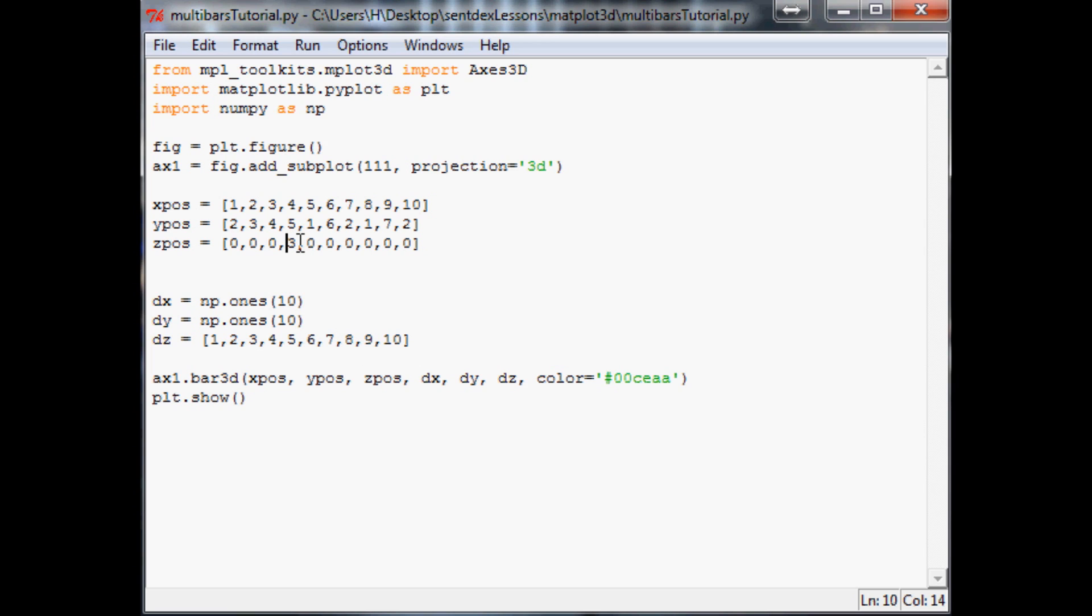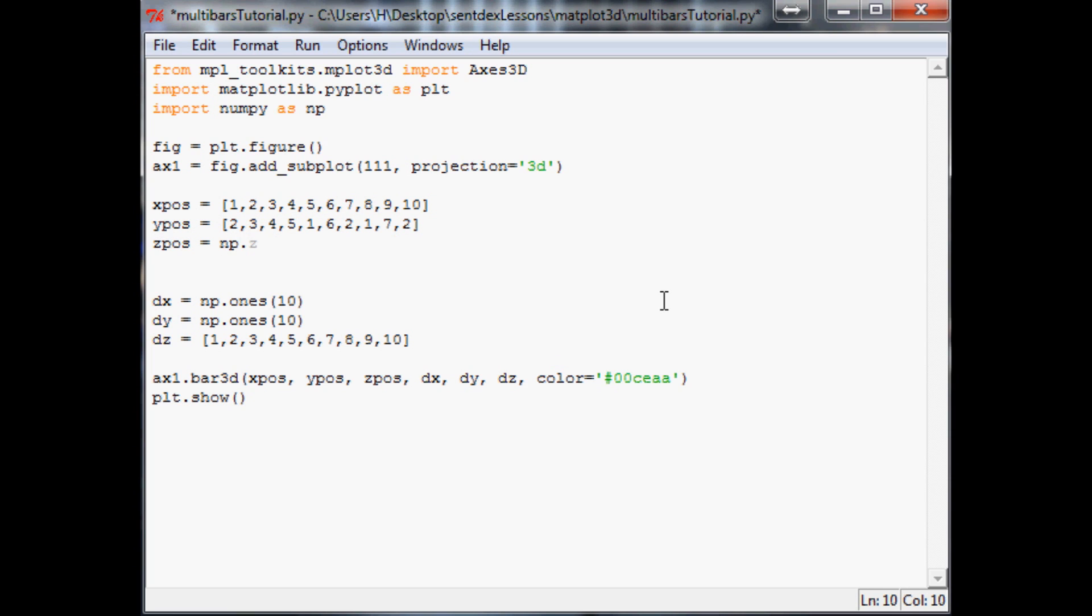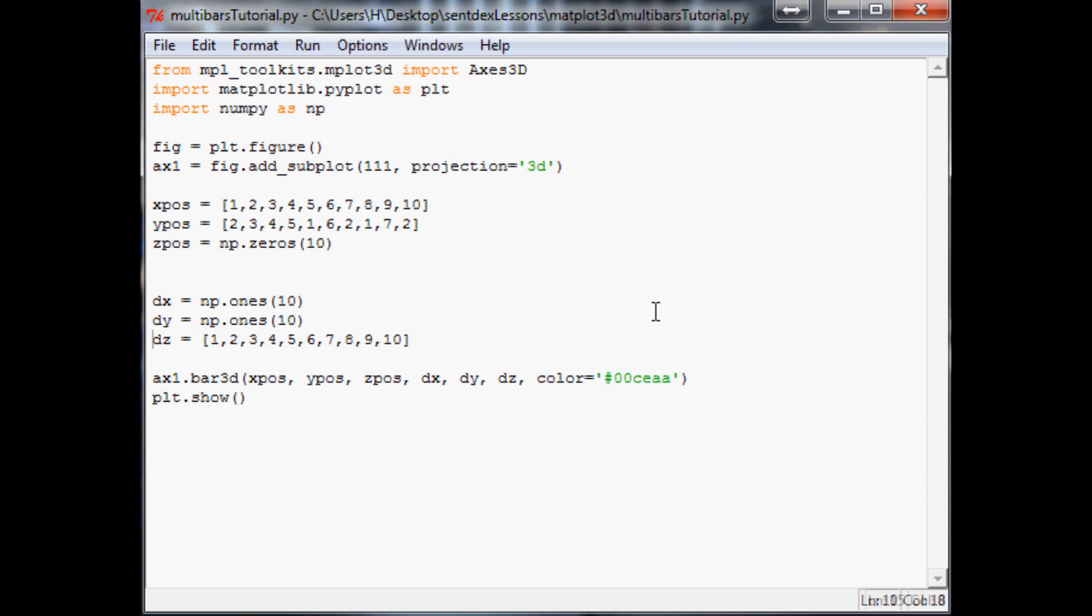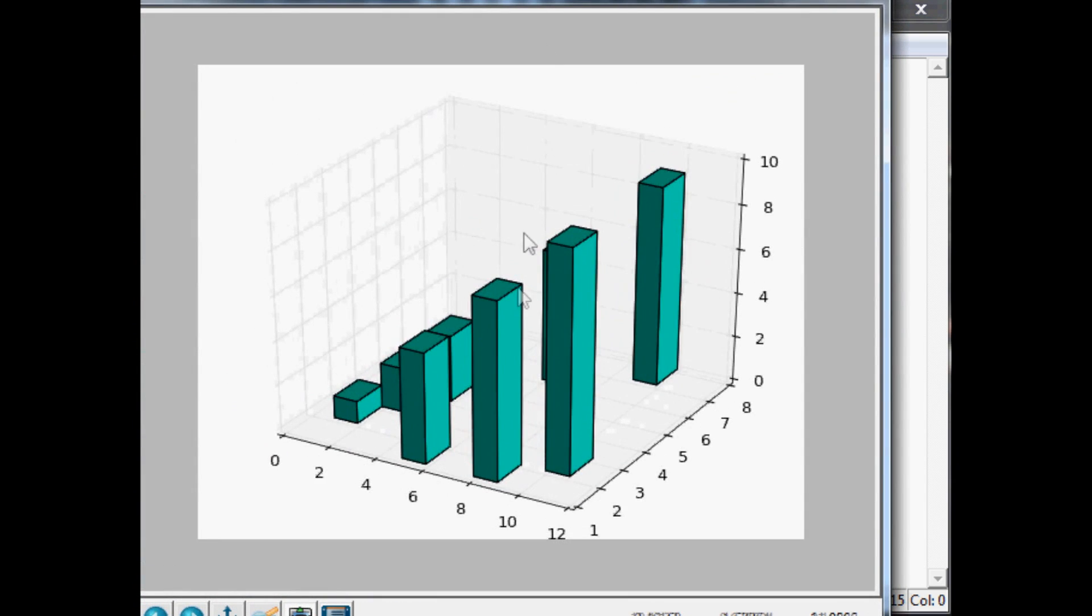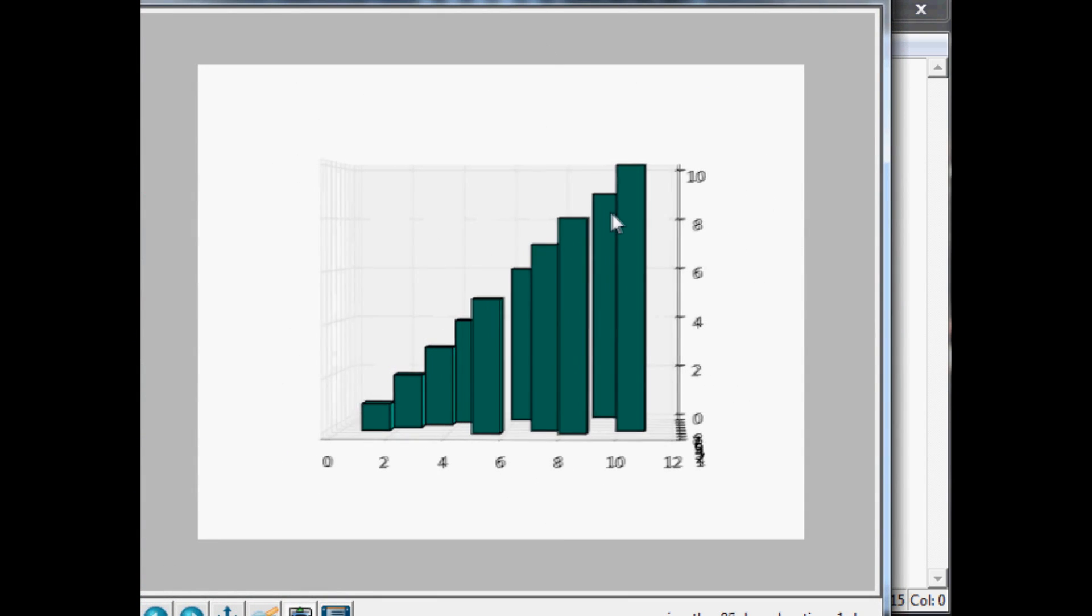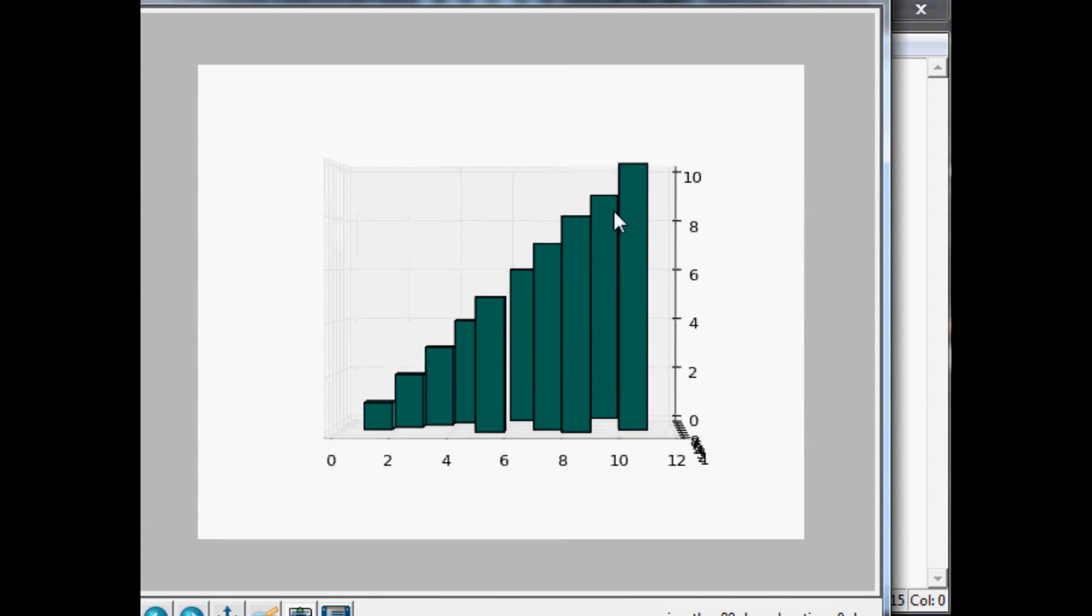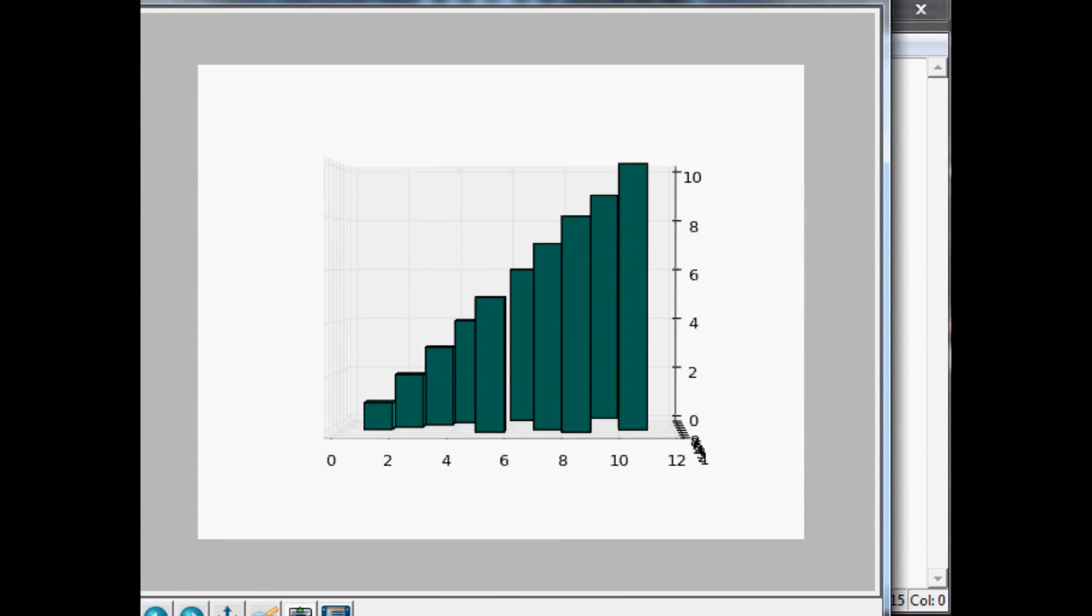So just to give you an idea, if you want to do a stacked bar chart, I mean that's a valid way to do bar charts, then you would want to utilize the z positions. But if you're not doing a stacked bar chart, then you would really just do np.zeros, and you want 10 of those. Save that and you would run it. And sure enough, we're back to our steps, our beautiful steps.